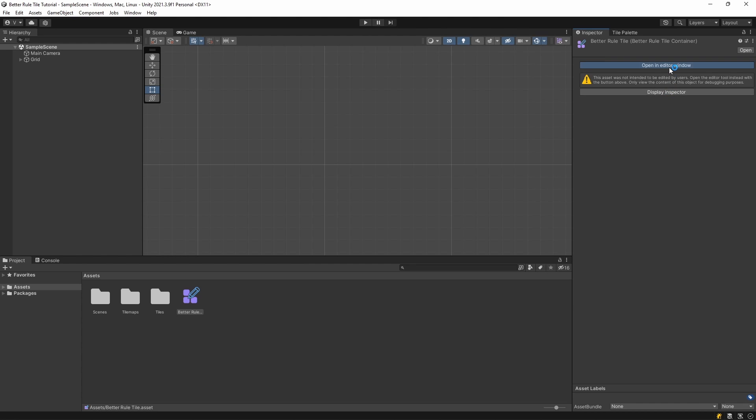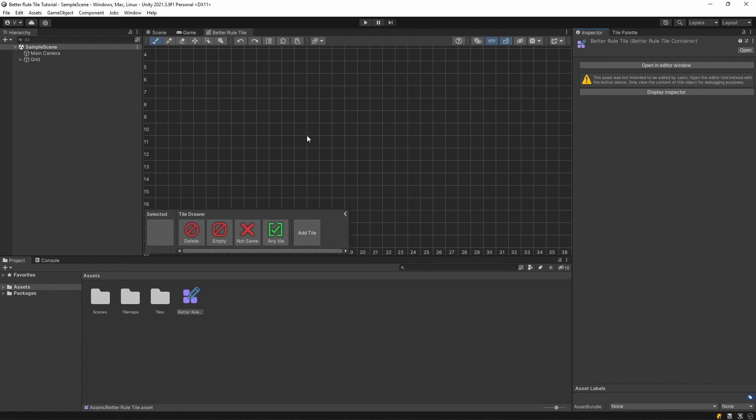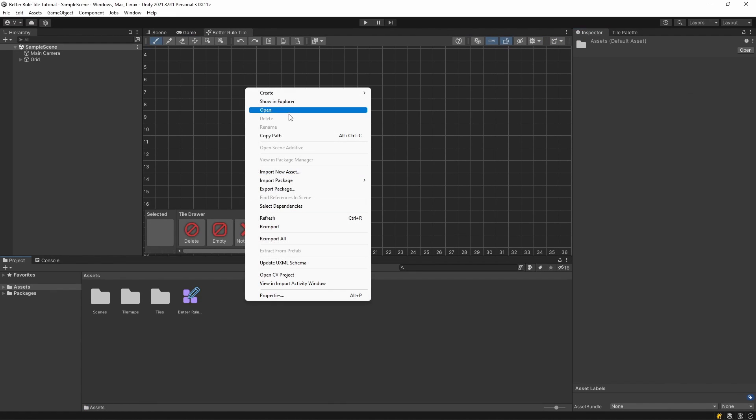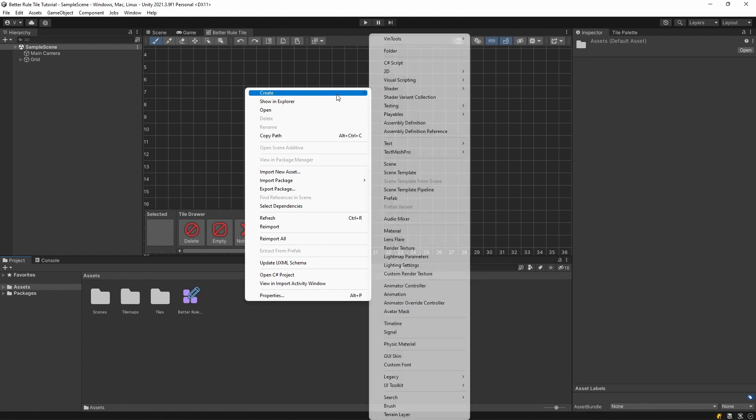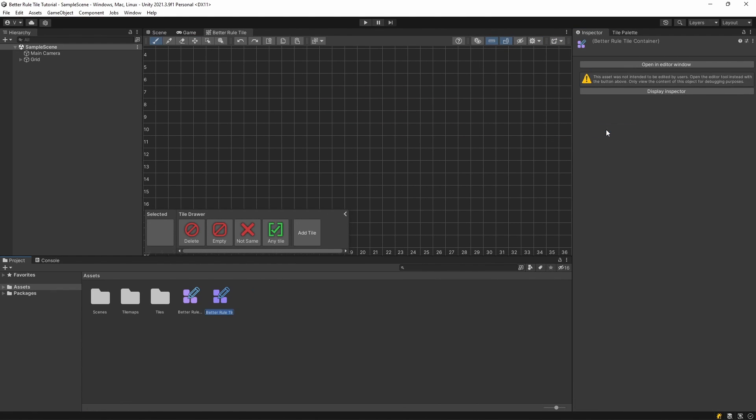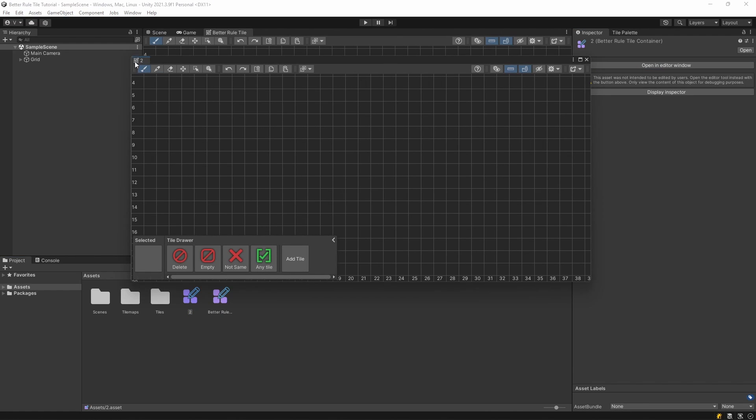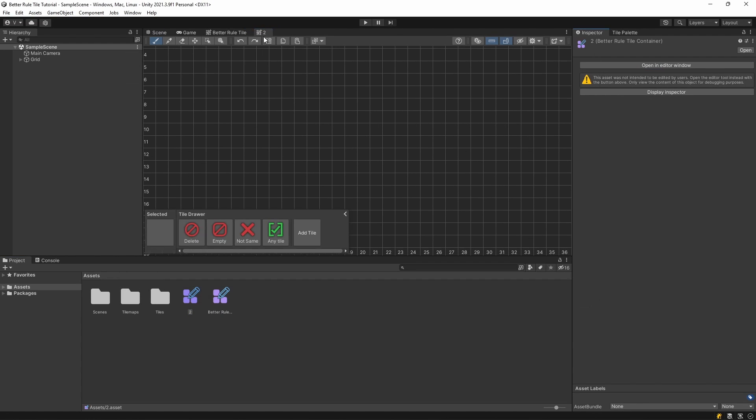You can open the editor by double-clicking on this asset, or by clicking the Open button in the Inspector. You can create as many containers as you want, and they will each have their own editor, so you can edit multiple tilemaps simultaneously.